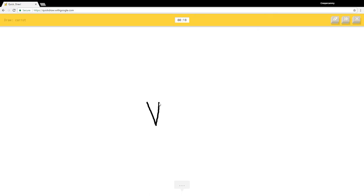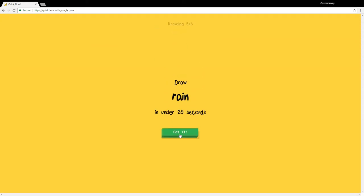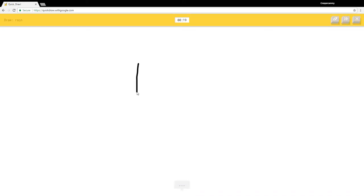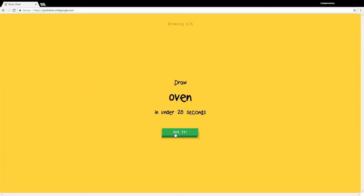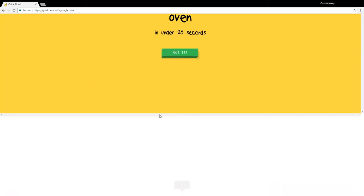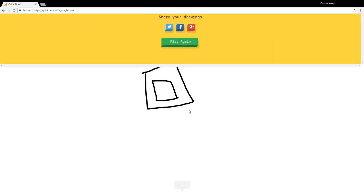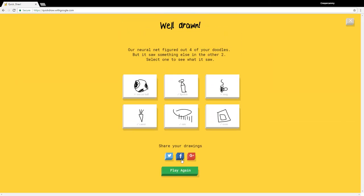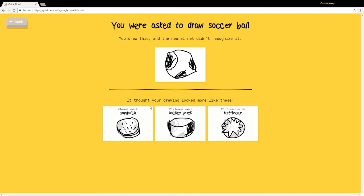I see zigzag or marker. Oh I know it's carrot, yeah. I see broom. Oh I know it's rain, wow. Oven. I see square. Oh I know it's oven, wow that was easy. How did you not get the soccer ball one?